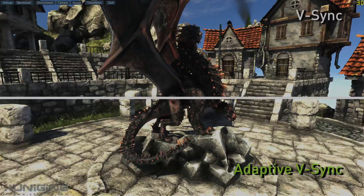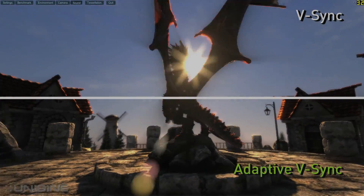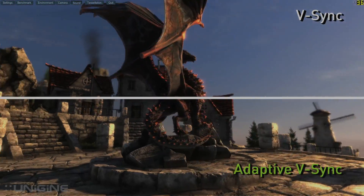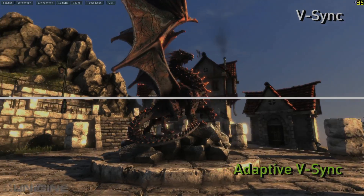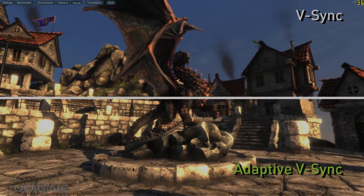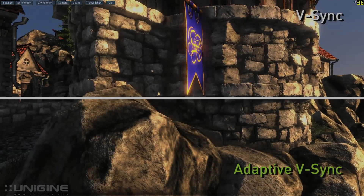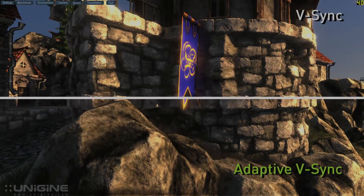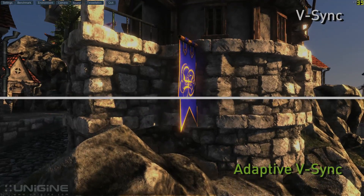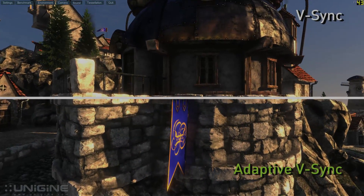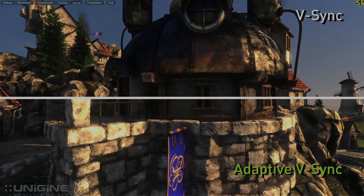In this scene you'll really notice the stuttering on the buildings with traditional V-Sync active. In this scene the camera should be panning smoothly up the side of the wall, but on the V-Sync half you can see the building bouncing.